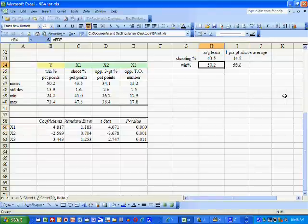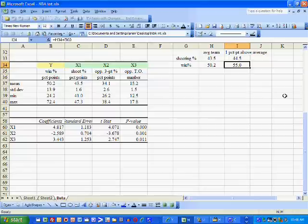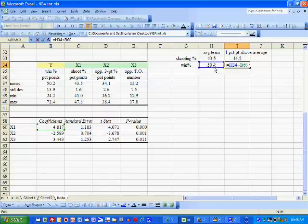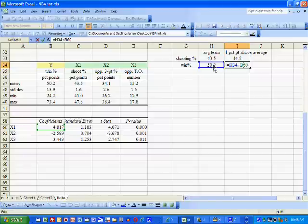Our winning percentage will rise from the average of 50.2 to 55.0. The way I calculate 55.0 is I added the average NBA winning percentage to the coefficient.